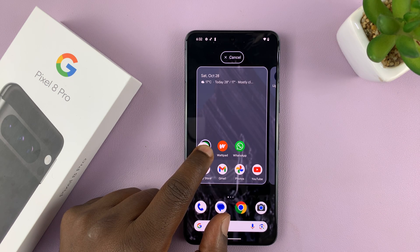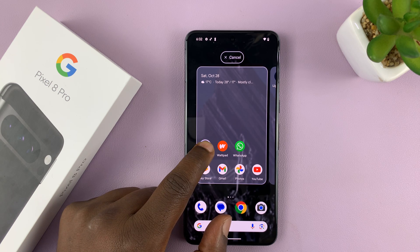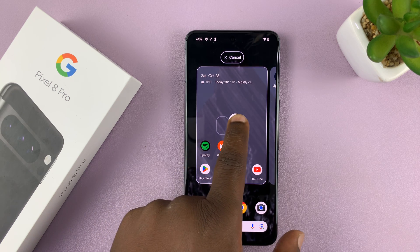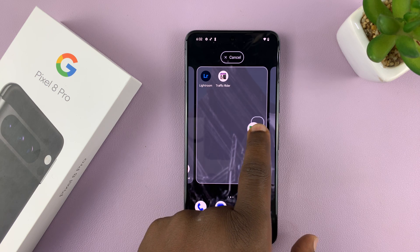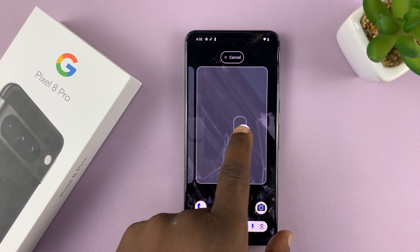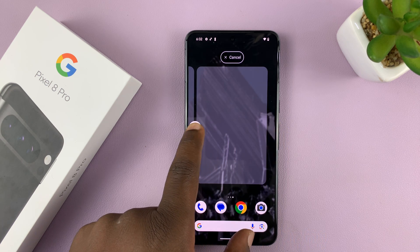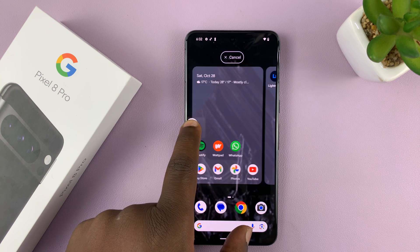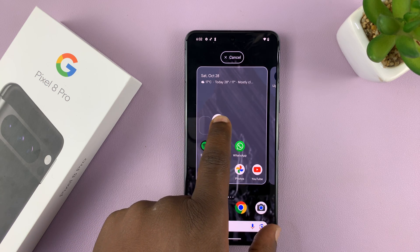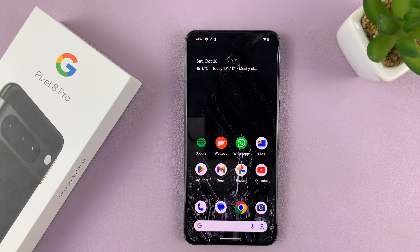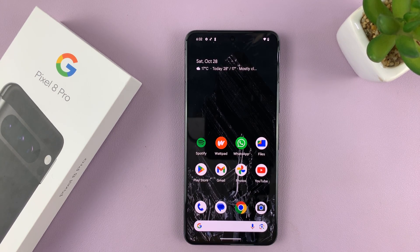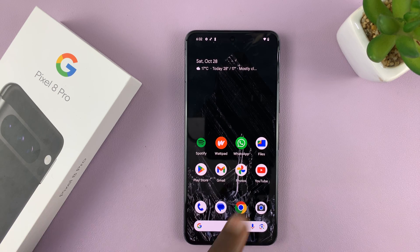Keep holding and it's going to prompt you to add to the home screen. This is the main home screen. If I want to put it on the second home screen, I can just swipe to get there while still holding. I'll make sure I put it on the home screen I intend to and place it exactly where I want it to be. And now, as you can see, we have the Files app icon there on the home screen.